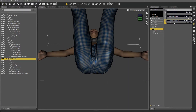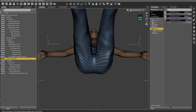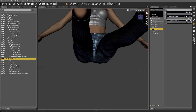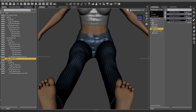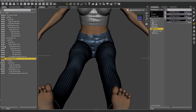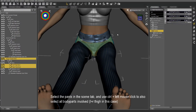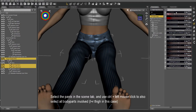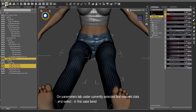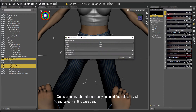That looks much better. Now with pan selected, select left thigh and right thigh. Select it and also select bend, so all of those have to be highlighted, then run the script.